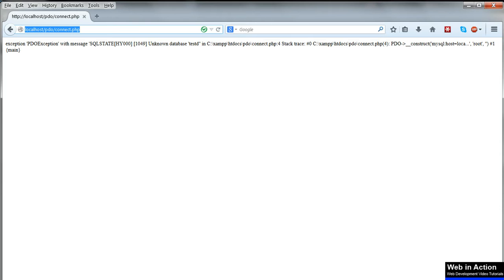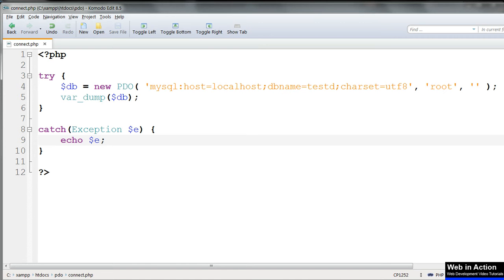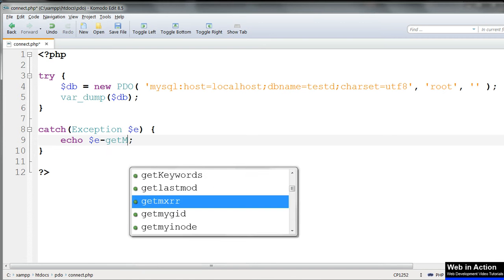Or for a shorter, neater message, we can use $e get message instead of the whole object.